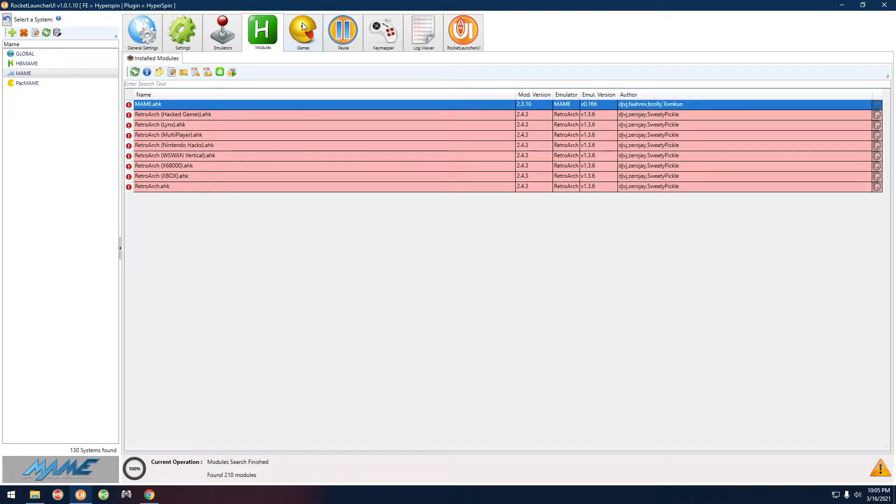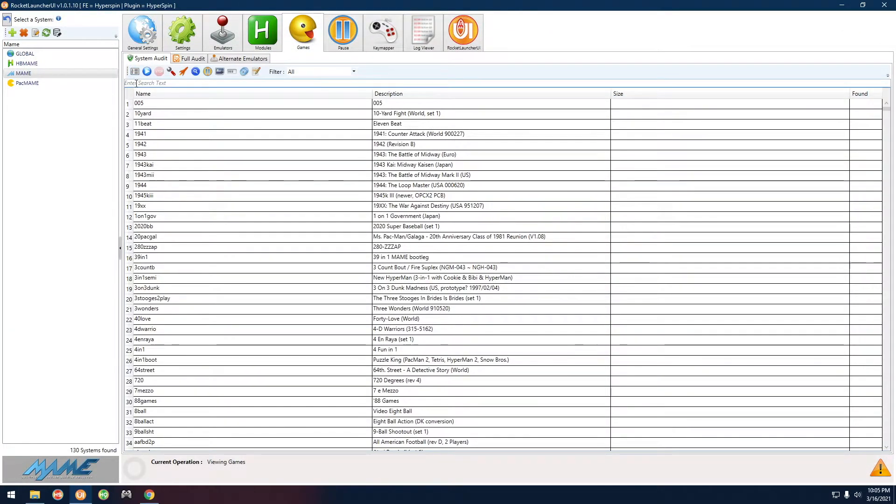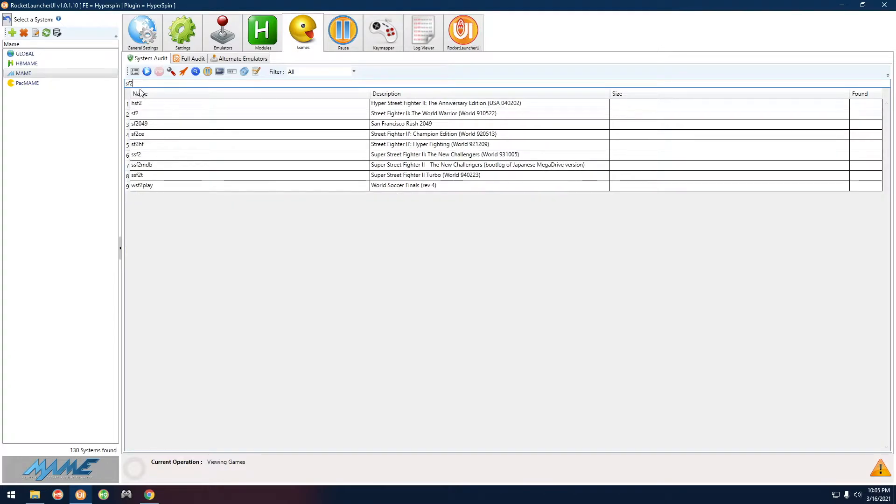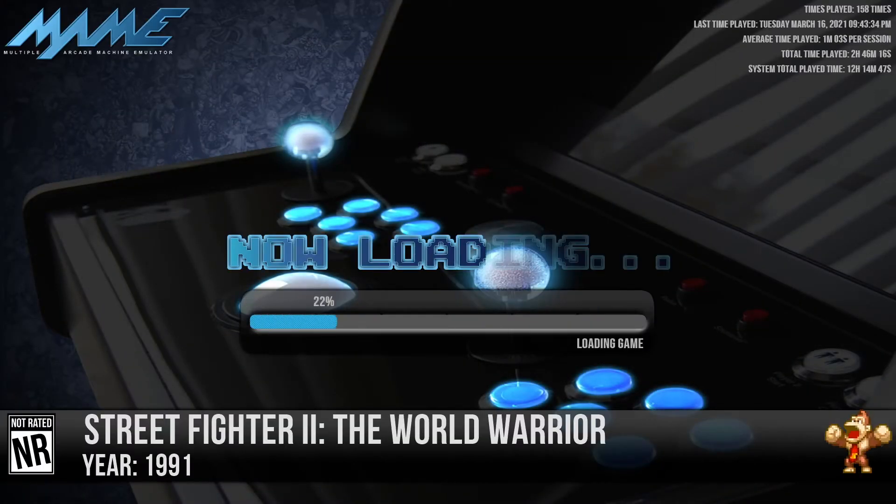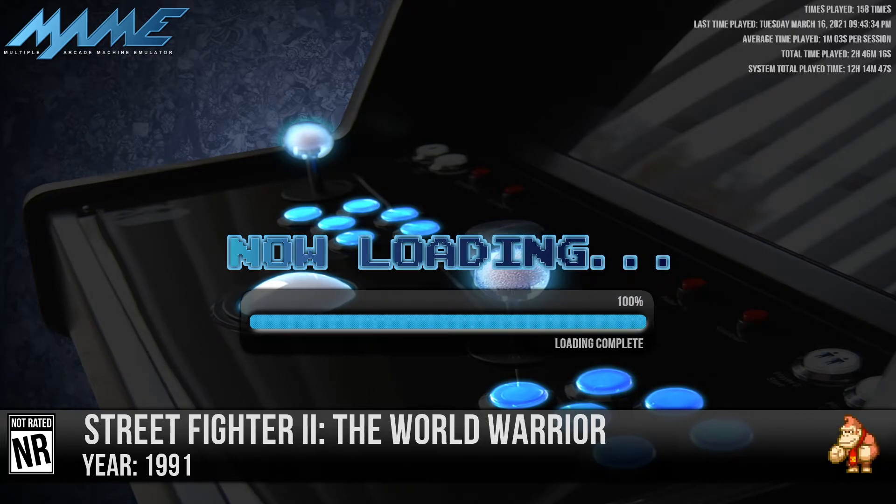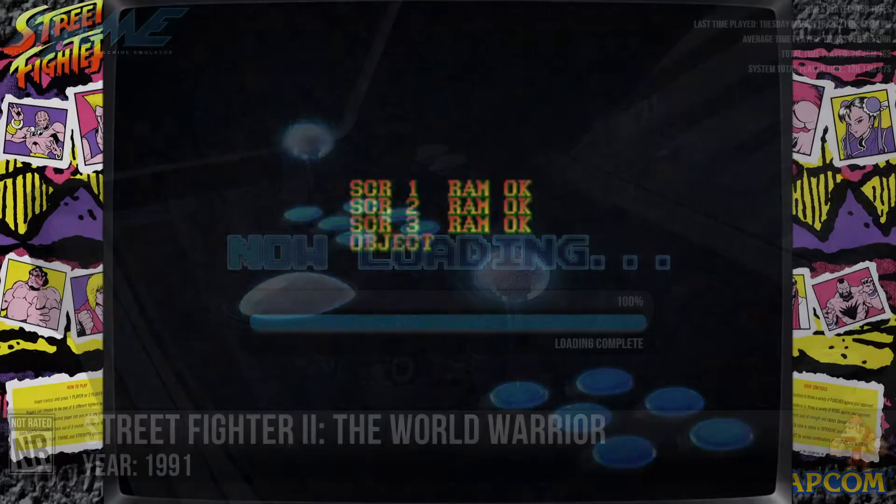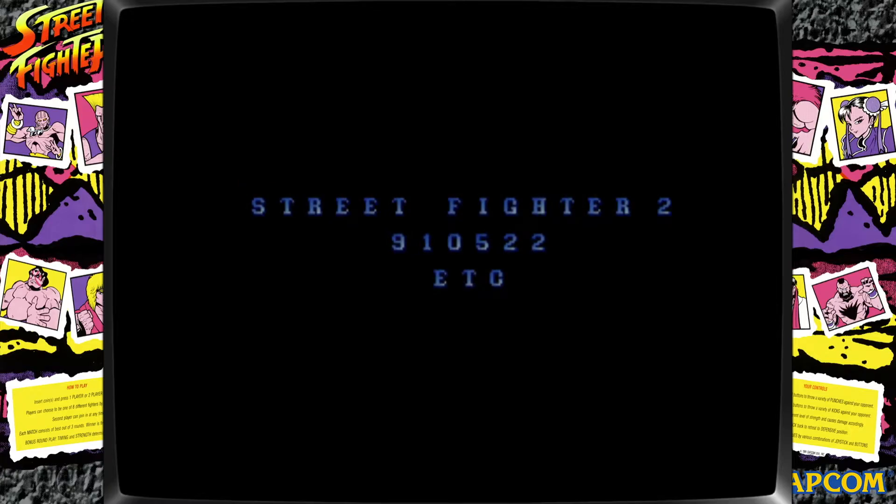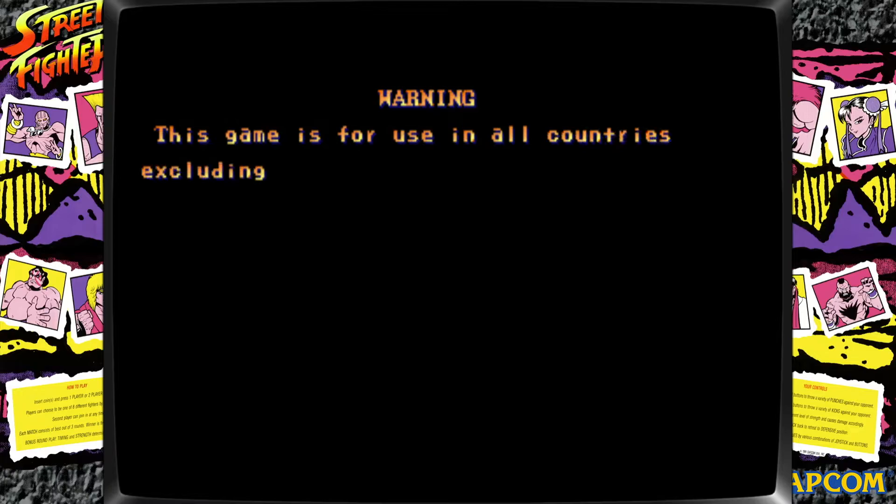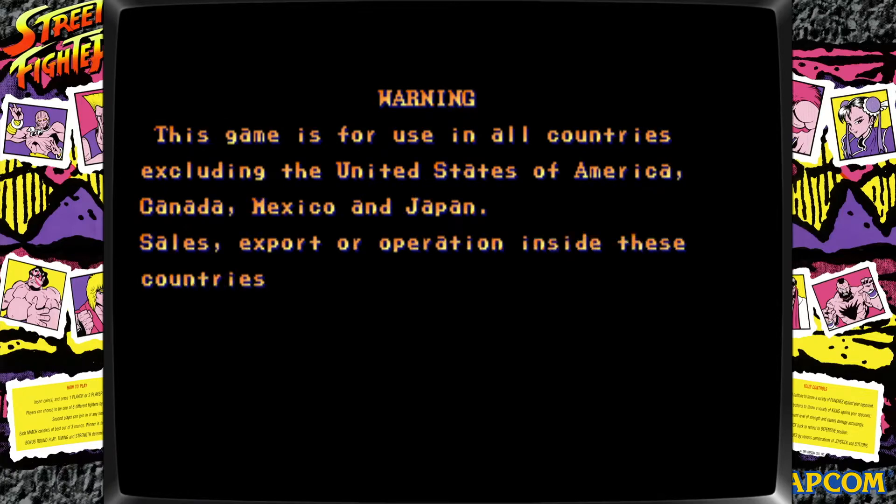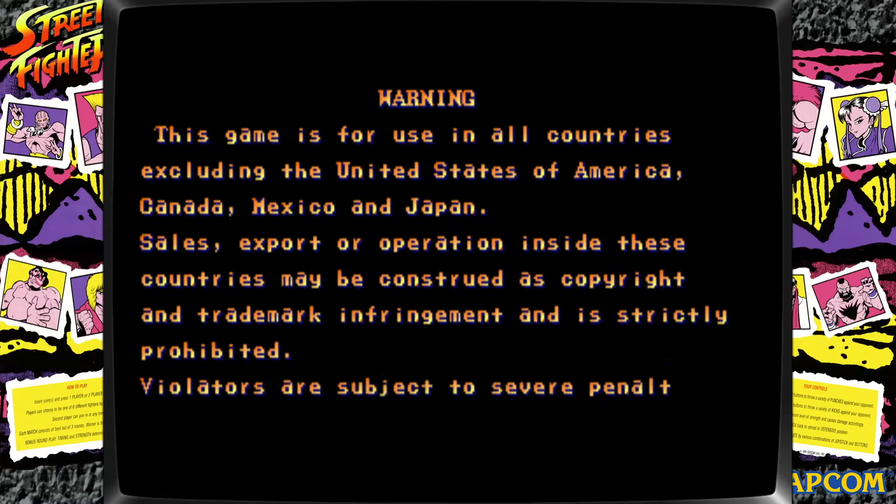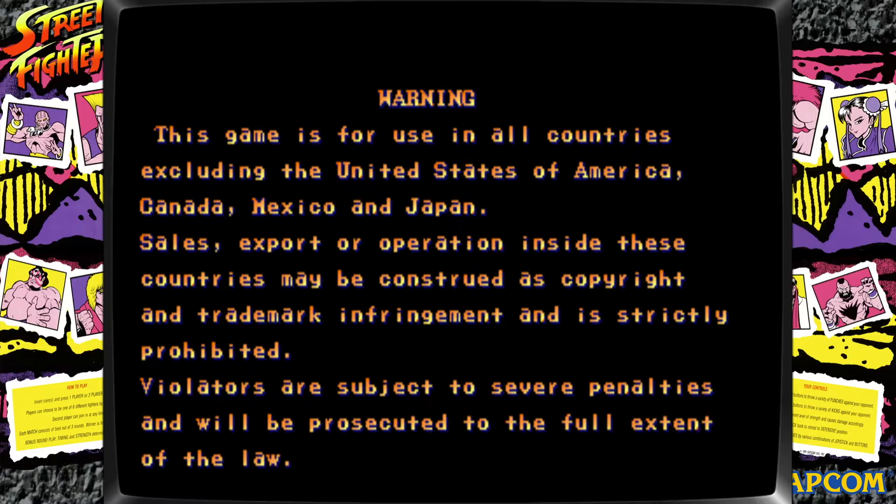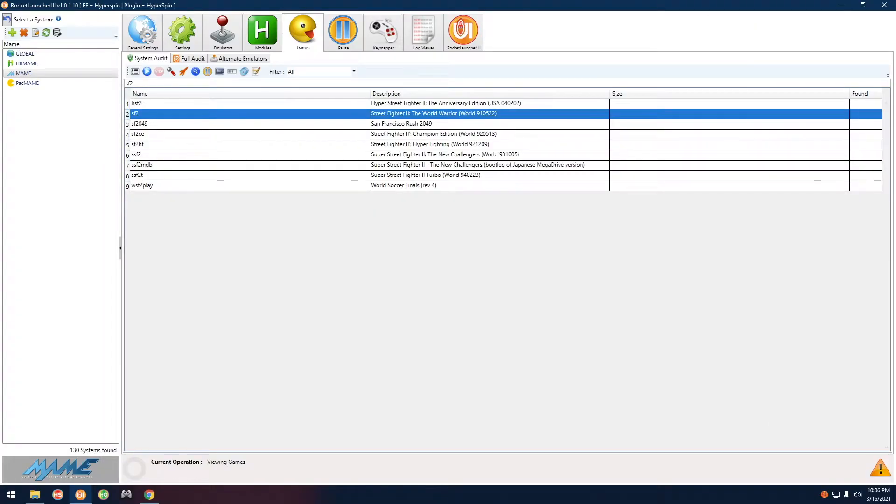If we go over here and we start up a game, let's do Street Fighter 2. Now pay attention to the image. You can see it's a little blurry, a little soft, right? And the point of that is just to make it kind of take the jagginess off of it, but it's all up to personal taste.